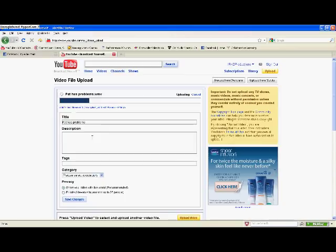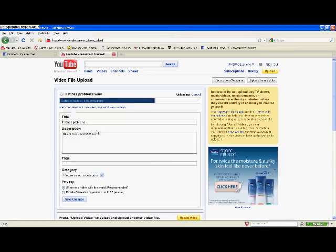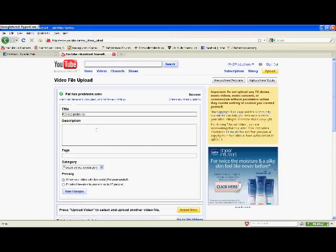And then it should upload, depending on how big the file is, it'll go fast or not. This is a small file, so it's uploading fast. So yeah, just don't mess up. Hopefully this works for you, hopefully it's not your computer, I don't know what else it would be.